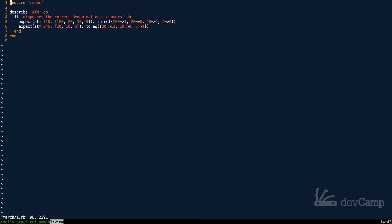In this coding exercise, we are going to cover one of the most popular coding interview questions for Ruby developers, and that is how you can build an ATM method that dispenses the correct denominations to users.